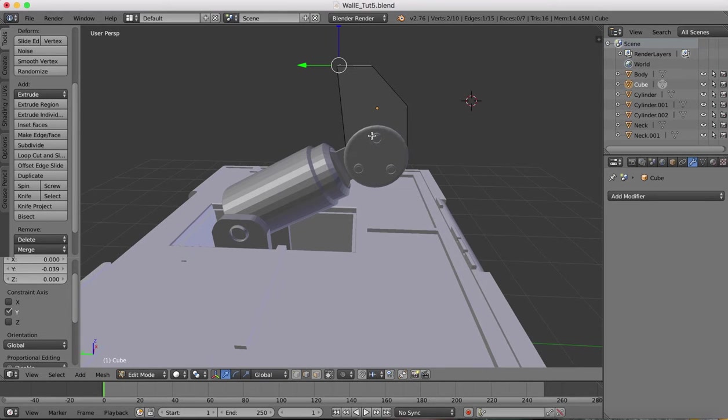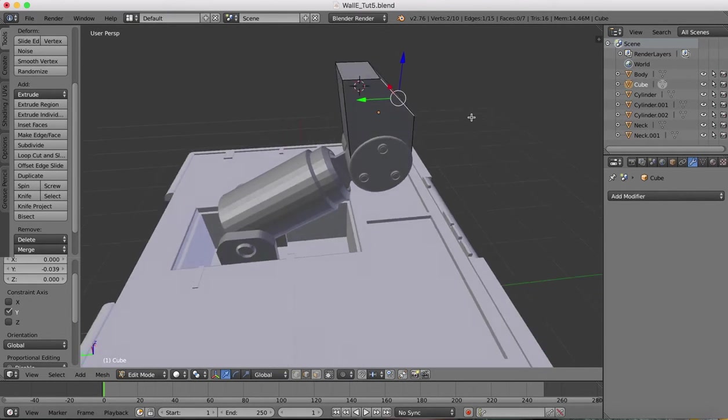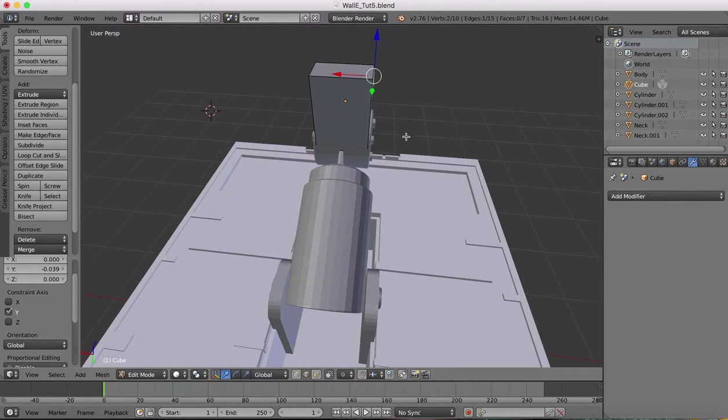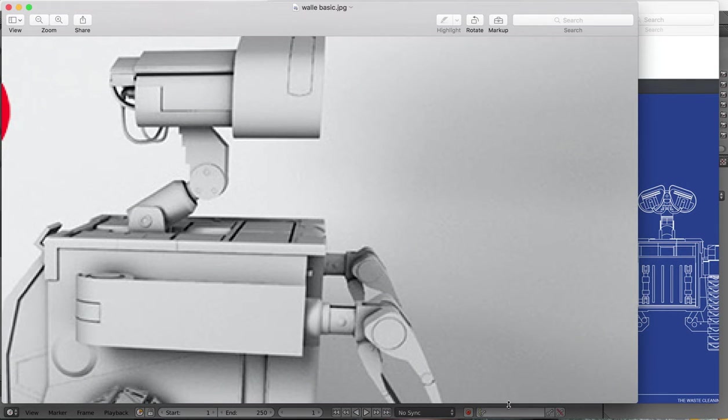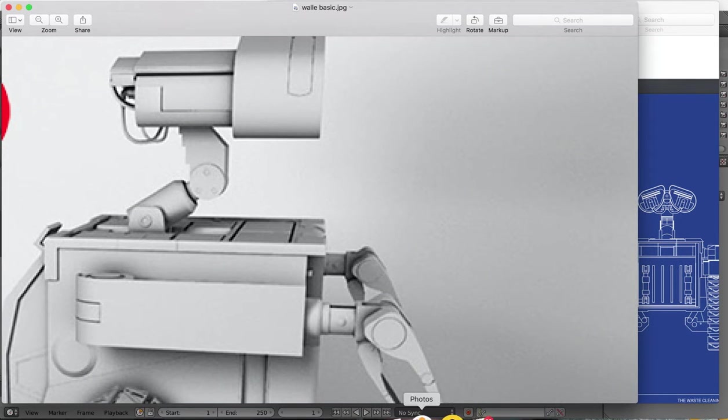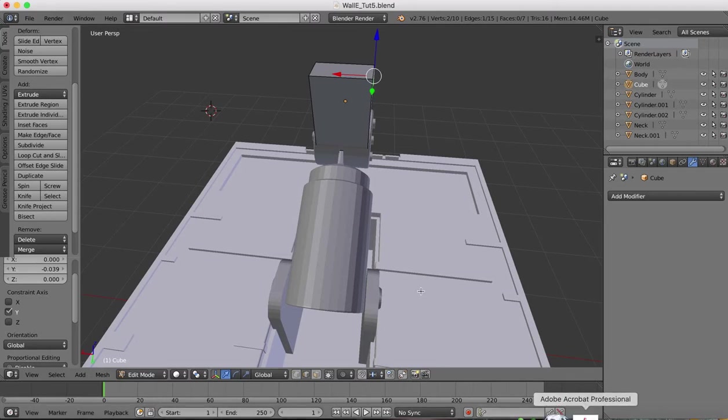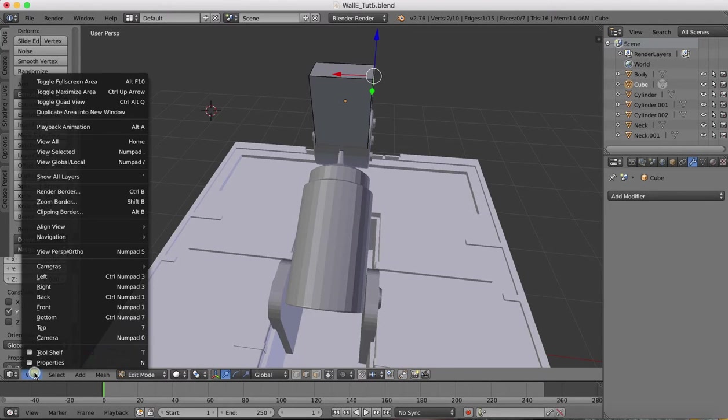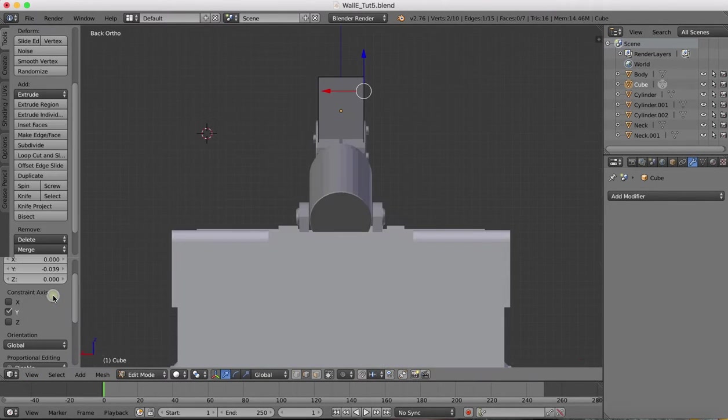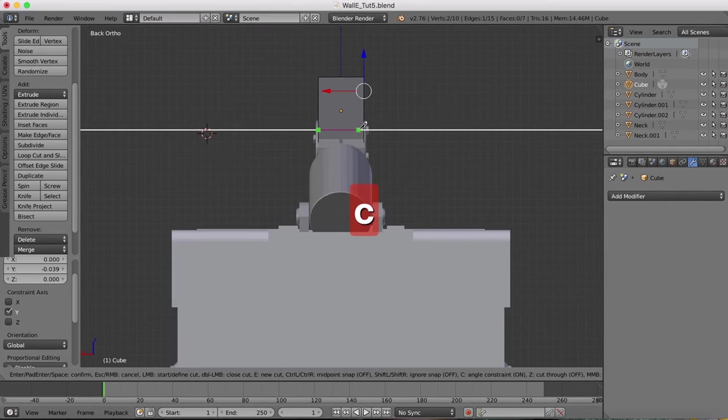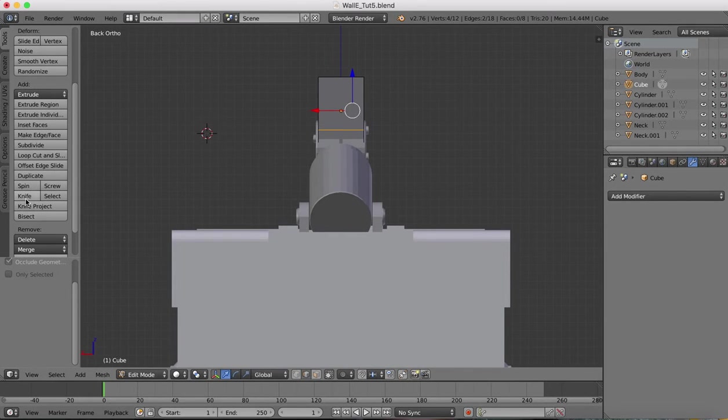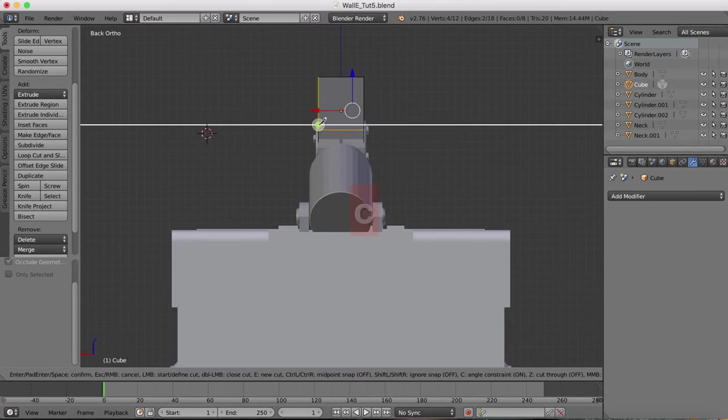Now we're happy with that. We want to create the jagged edges at the rear, you can see here. We're going to create those by using some knife cuts. I'll go to the rear view, grab the knife, C for constraints.